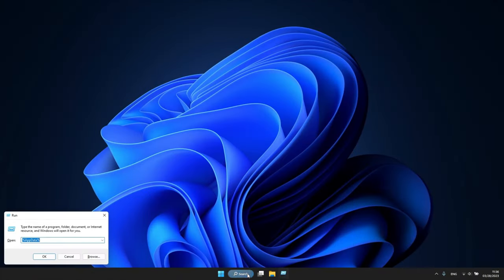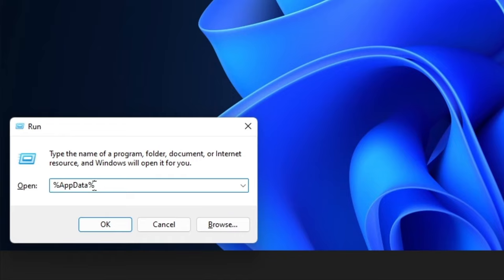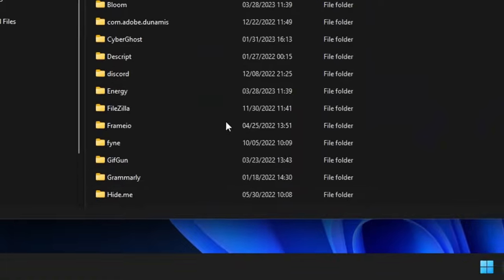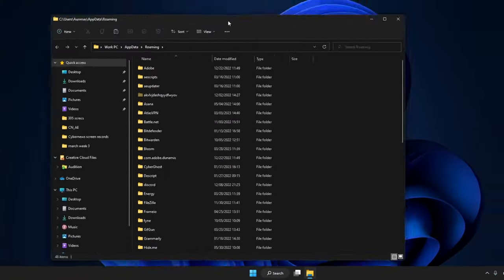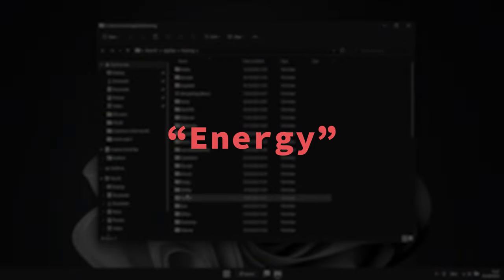To remove the Bing search virus, you'll also need to clear malicious files. To do that, search Run in the Windows search bar, and in the text box, enter %appdata% with percentage signs on each side. Then, between the folders, delete unknown ones with names like energy, blue, market, or anything similar.